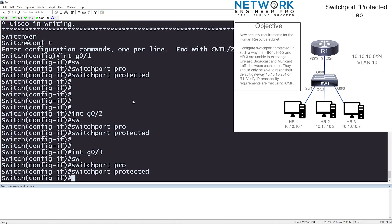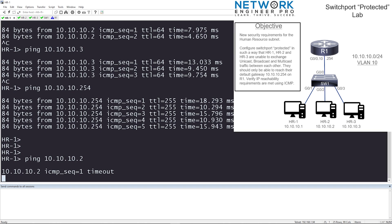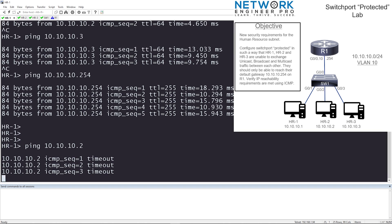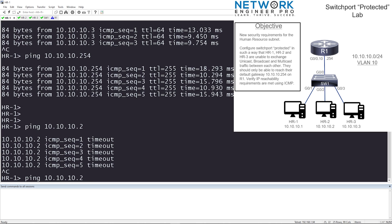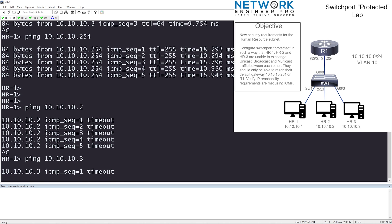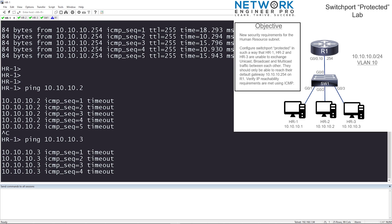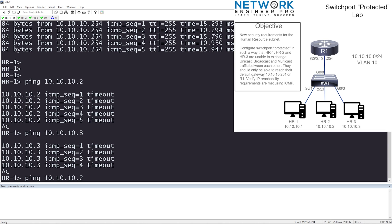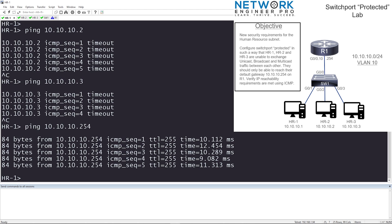Let's verify that HR1, HR2, and HR3 cannot reach each other. From HR1, pinging PC2 — we have timeout. There's no reachability between HR1 and HR2, which is exactly what we want. Let me try HR3 — I cannot reach HR3 either. Let me try my default gateway — I get a response. So very easily, we made sure that HR1, HR2, and HR3 cannot reach each other but can reach their default gateway. We've met the objective.